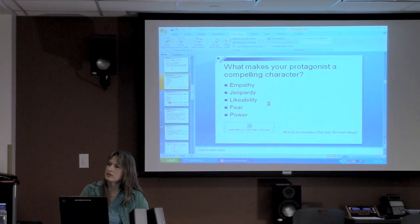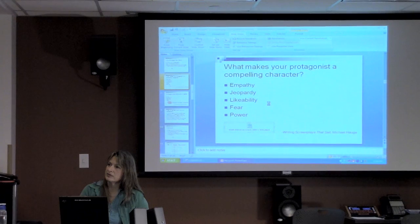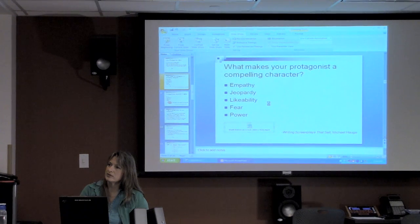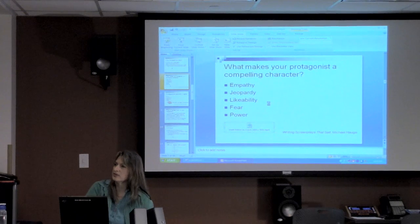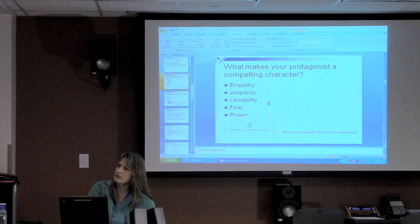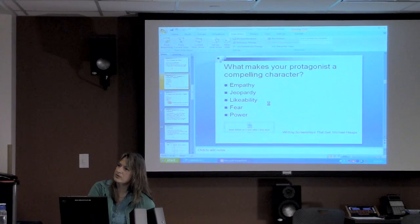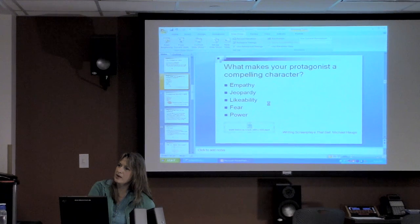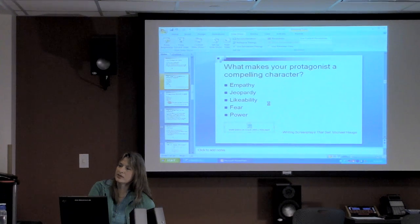Selena from Underworld — I saw Blood War yesterday. The empathy, jeopardy, likability, fear of losing my life or losing my daughter and family, and power — all of it was there. She had all five.